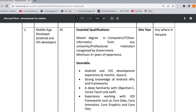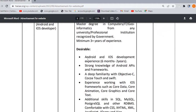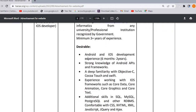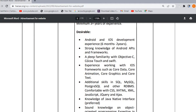You need 3 years of experience. Desirable qualifications include Android and iOS developer experience of 6 months to 2 years. If you have a second experience, it will also be valid for you.